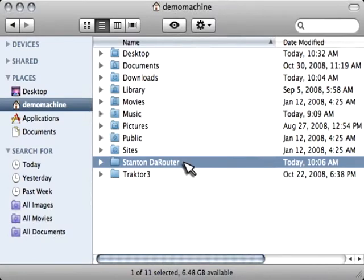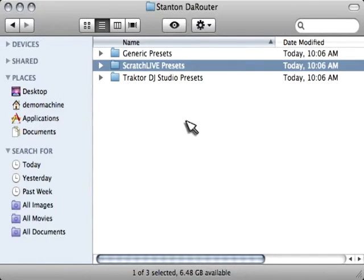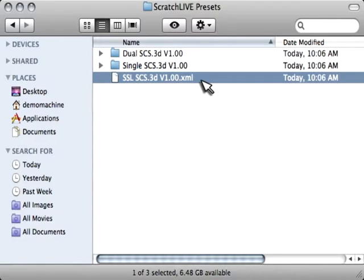Within there, you're going to find a folder called Stanton the Router. Within that folder, you're going to see Serato Scratch Live presets. And there, you're going to see the XML file.